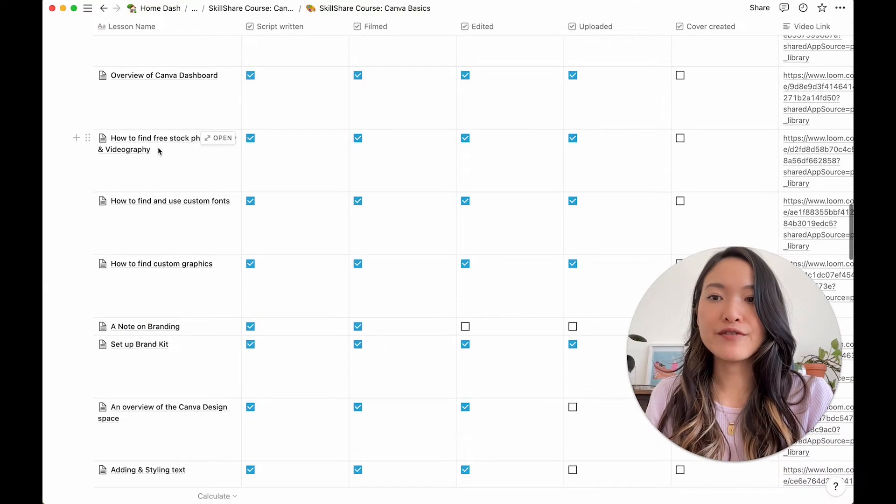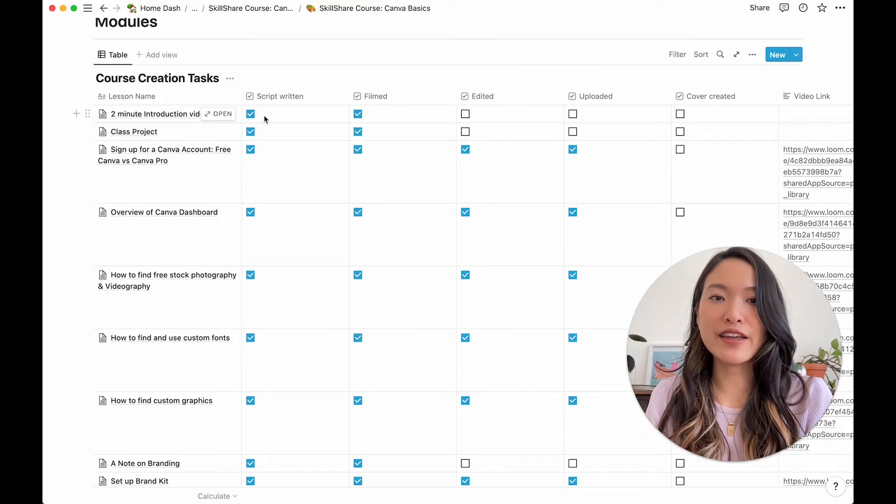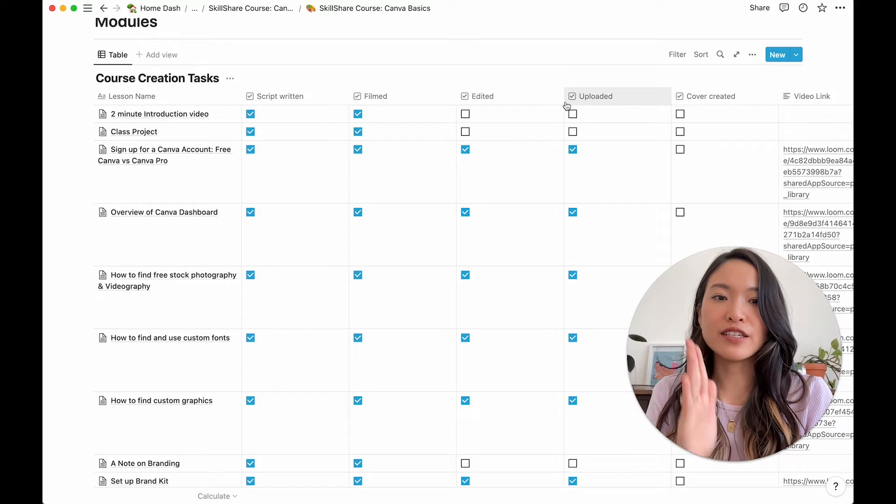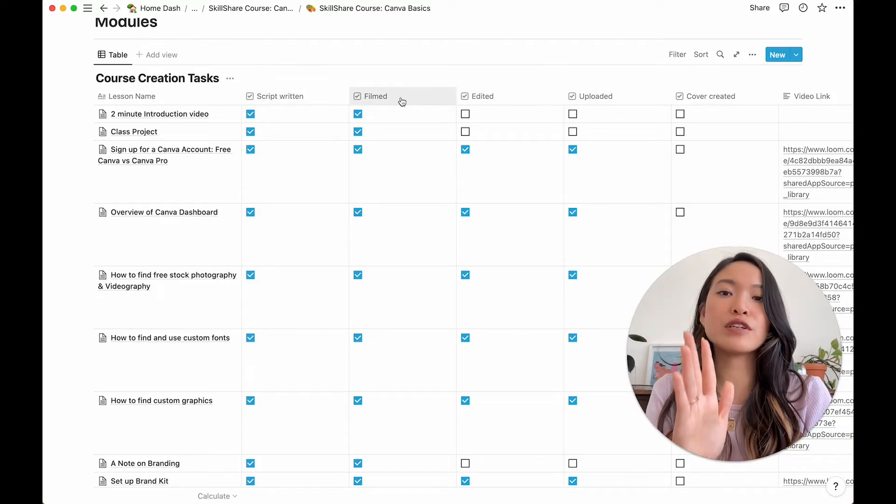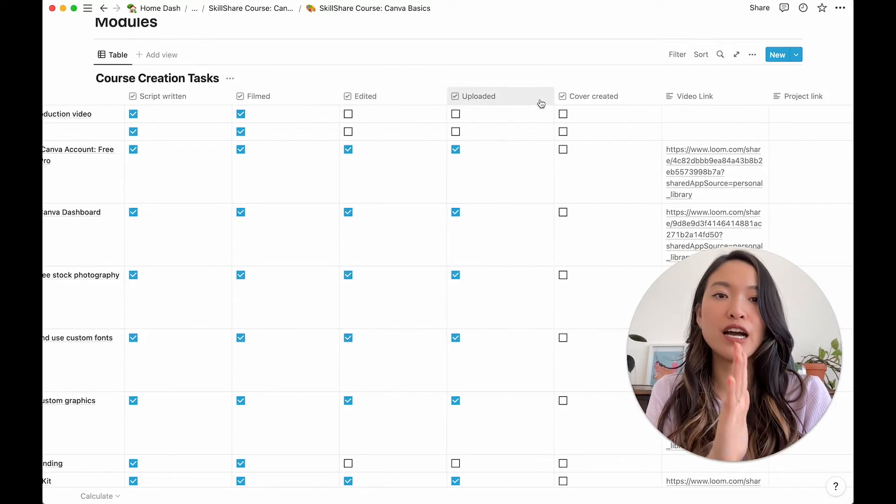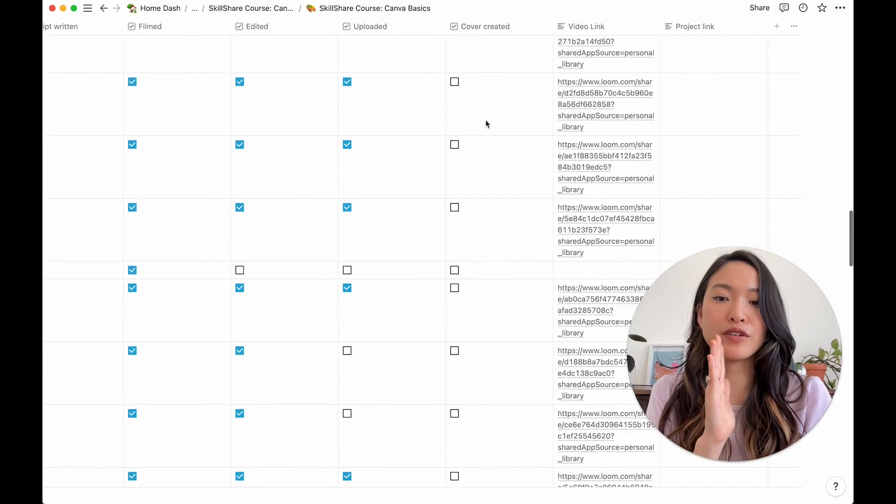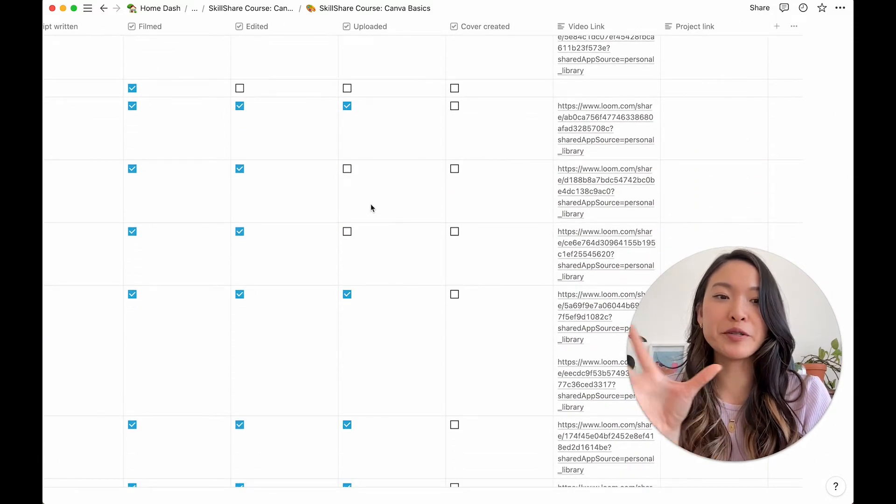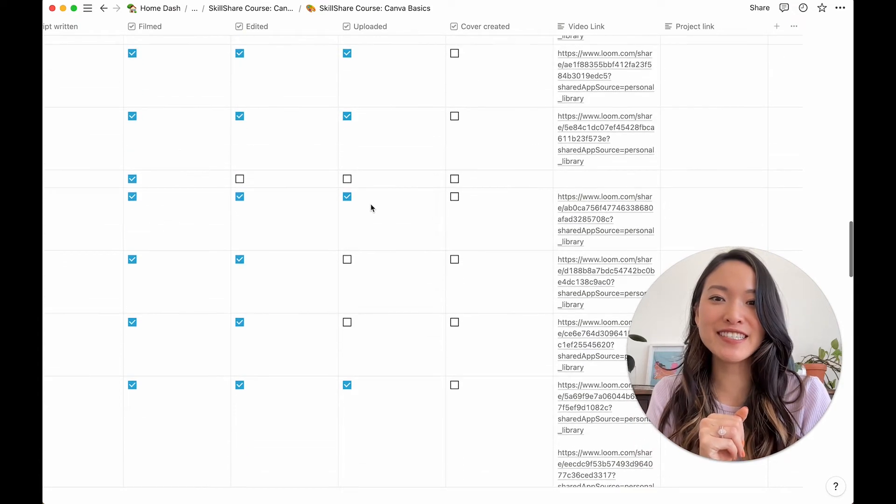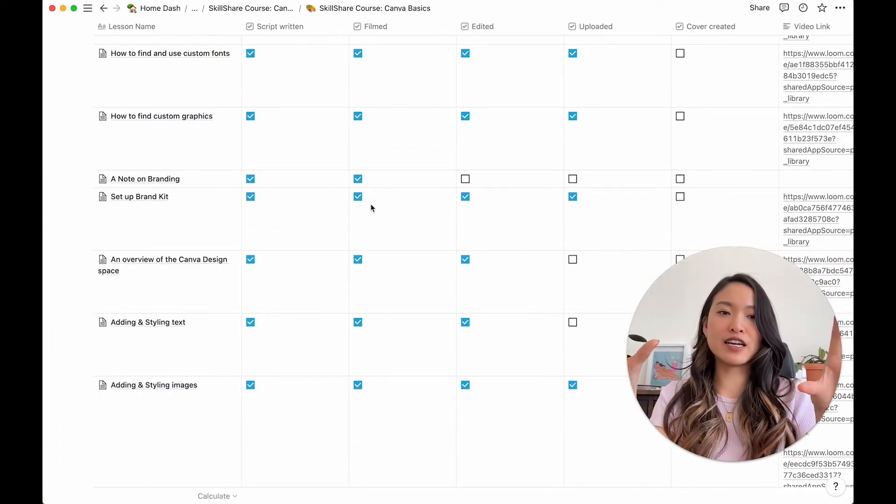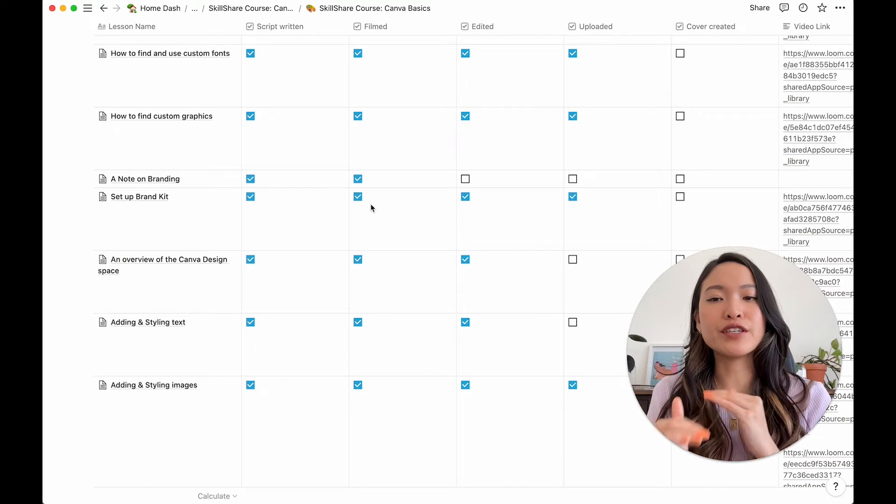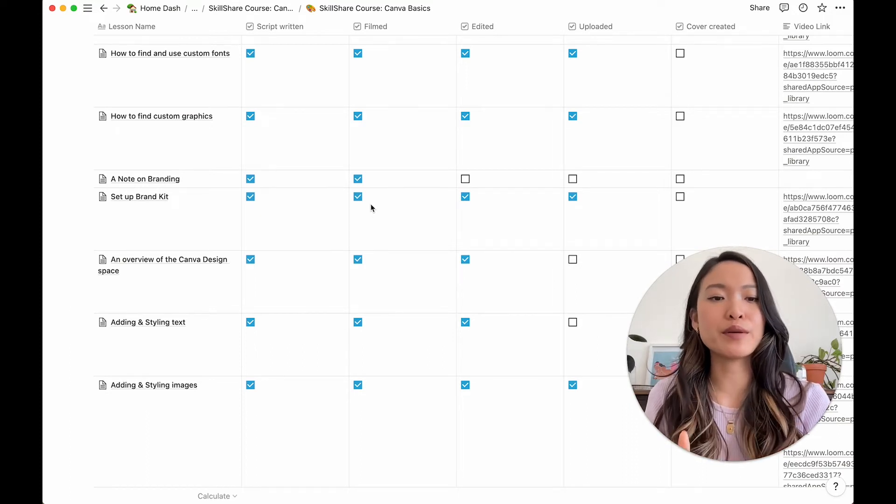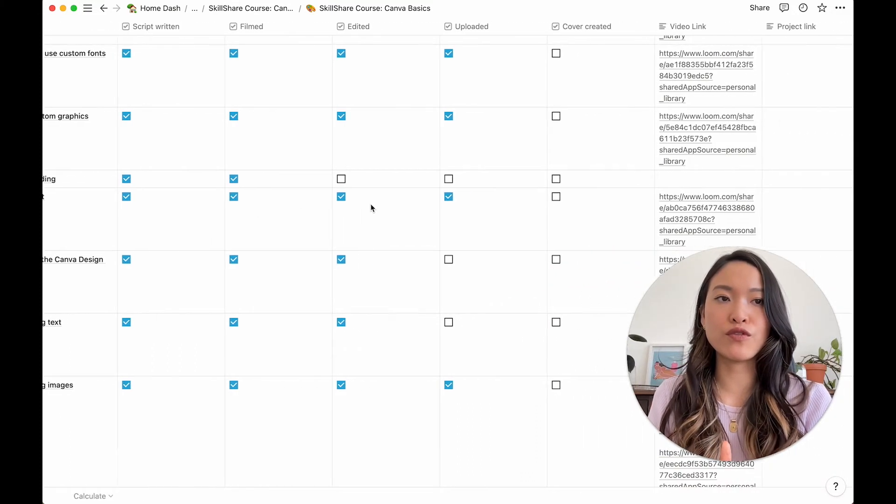And then for each lesson, I have all of these different columns of whether I've written the script, whether I filmed it, edited, uploaded it, and created the cover. Clearly, I'm still chipping away at all of these tasks. But I love having this one look overview of the different lessons and what I have completed and what I still need to do so far.